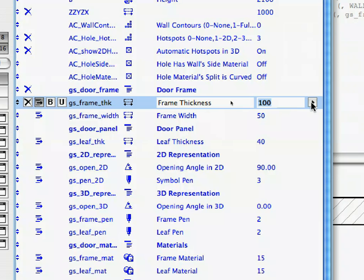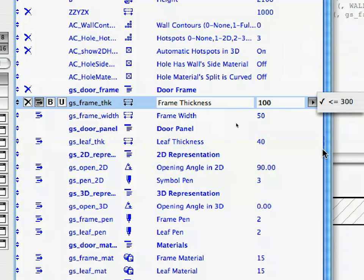Click on the right-pointing arrow in its Value column. You can see the following possible values: less than or equal to 300. The reason we placed the door into a wall is because we used the thickness of the enclosing wall to limit the value of the GS_Frame_Thick parameter. Since the Wall_Thickness global variable has a non-zero value only when a door is placed into a wall, we can now see the possible range. Since the wall value is 300 mm, the parameter must be less than or equal to 300 mm.